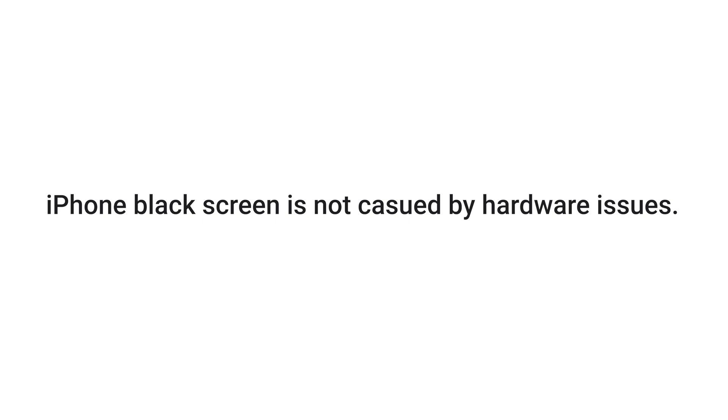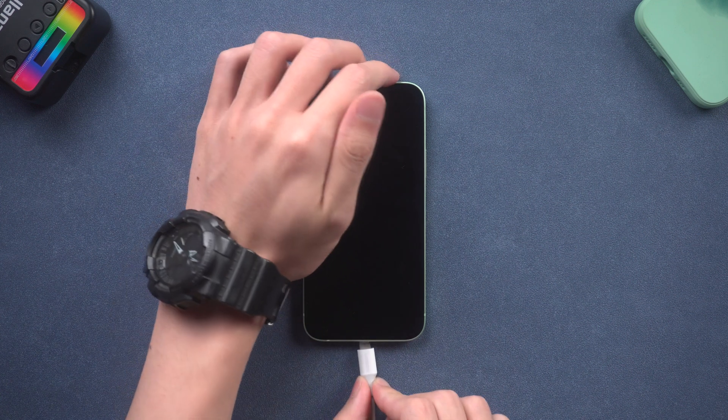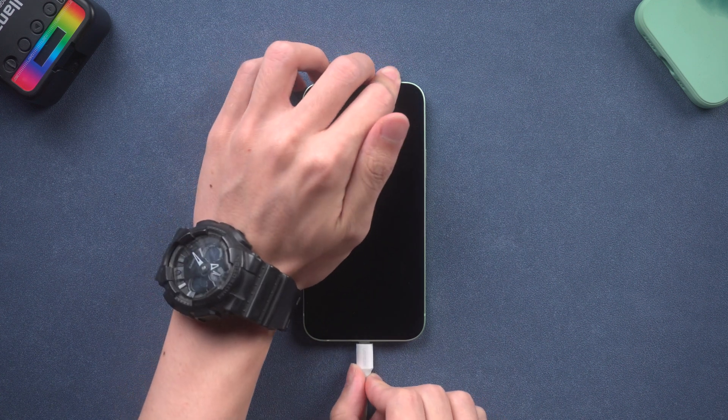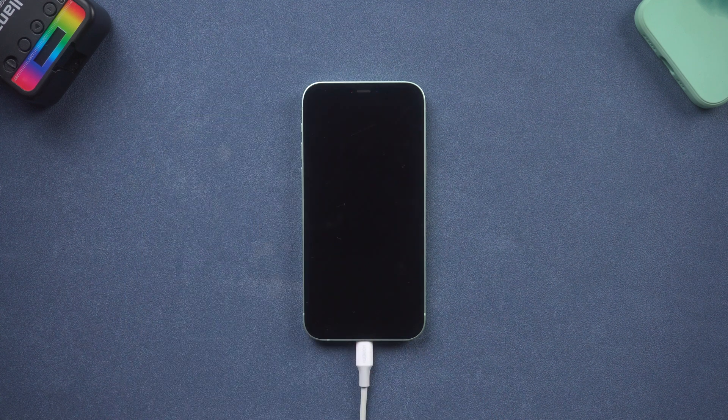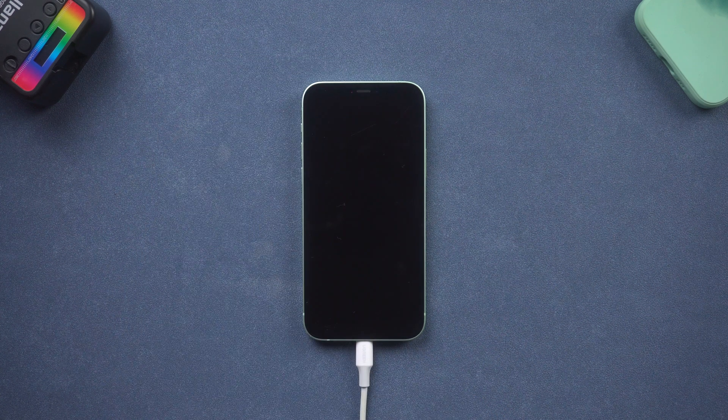But first, you need to make sure your iPhone black screen is not caused by hardware issues. Second, you need to charge it for about 10 minutes, make sure it has enough power, then we can start.